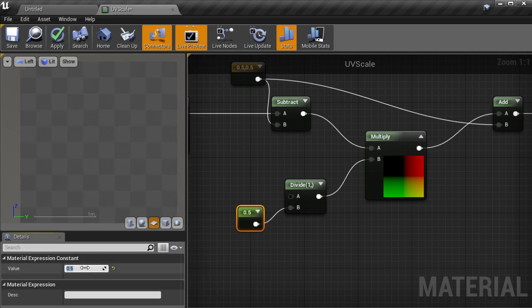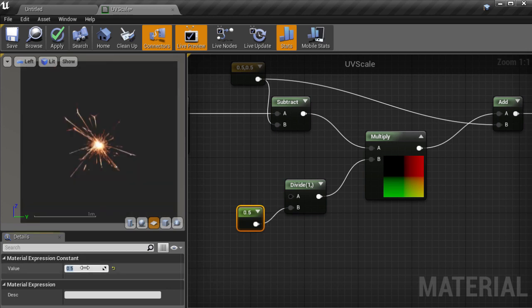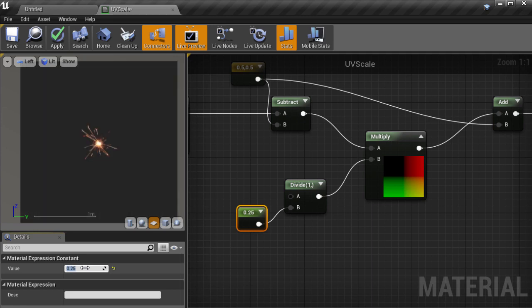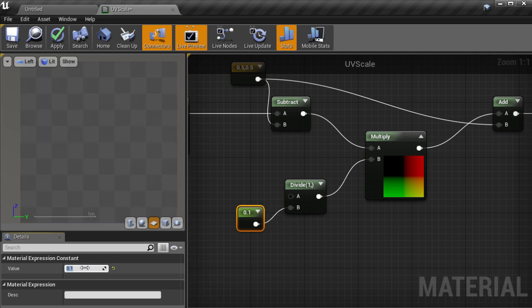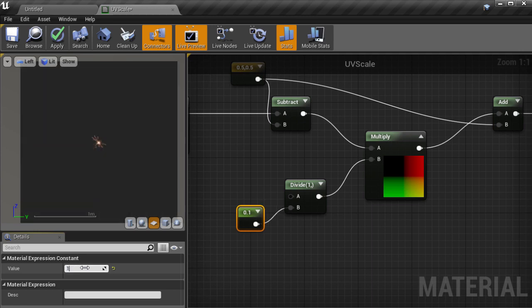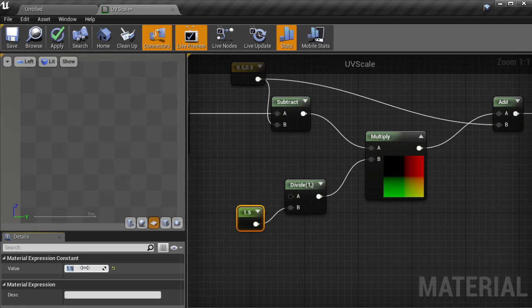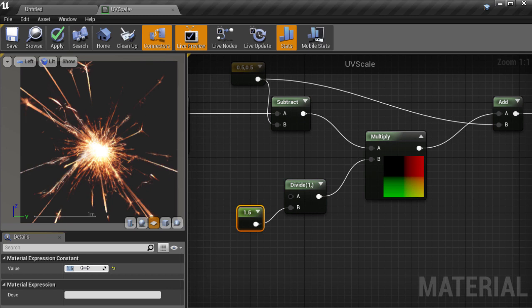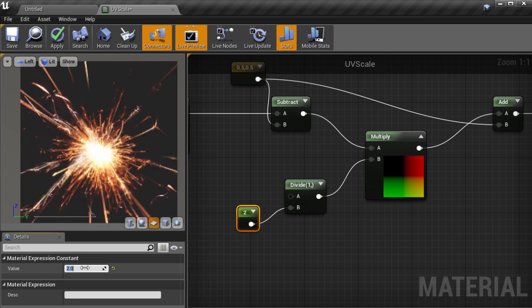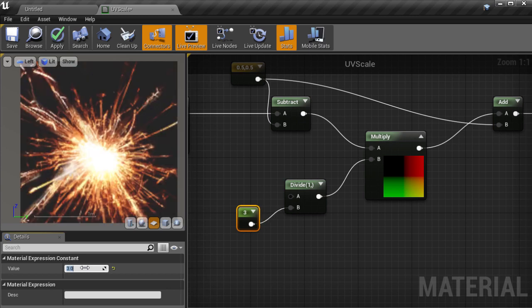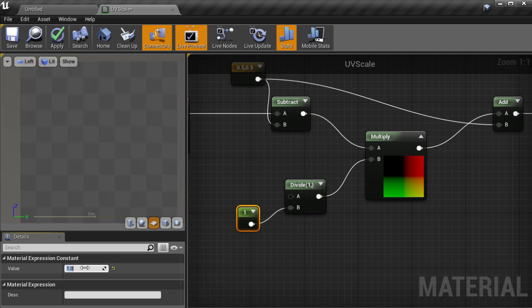Multiplying by 0.5 halves the size, 0.25 is a quarter, and 0.1 is a tenth of the size. Then multiplying up by 1.5, 2, and 3 scales up accordingly.